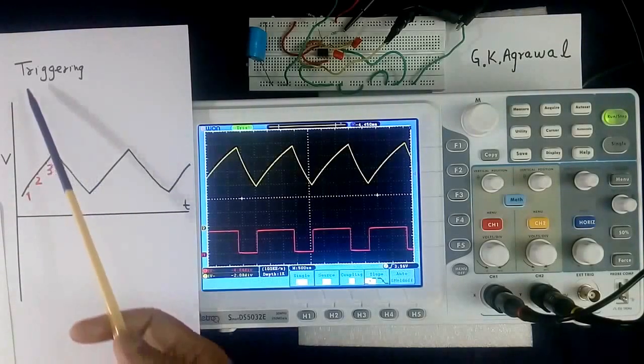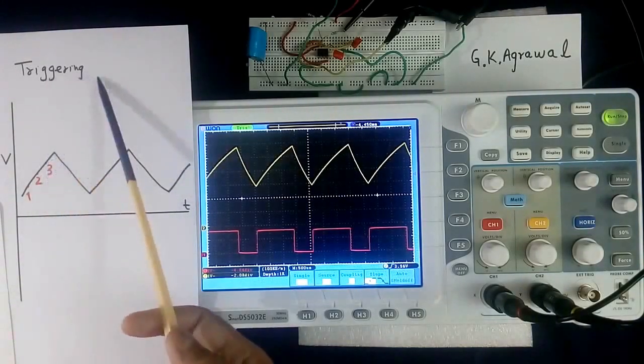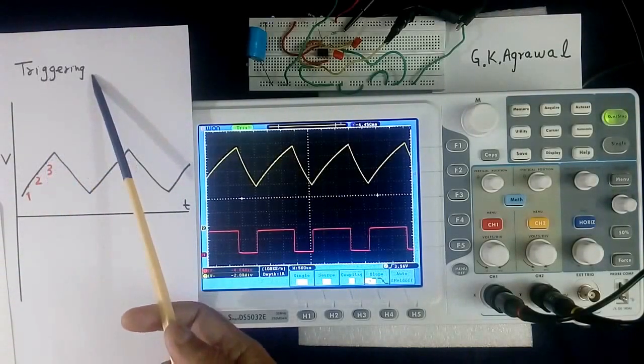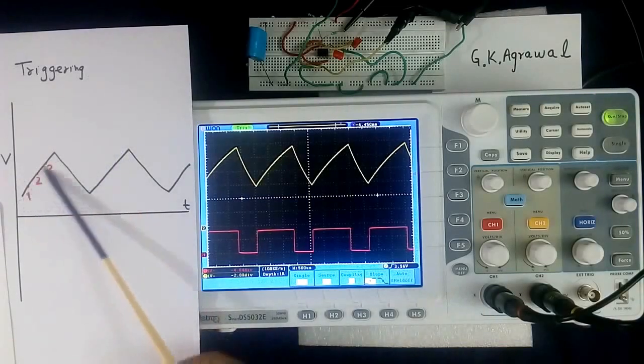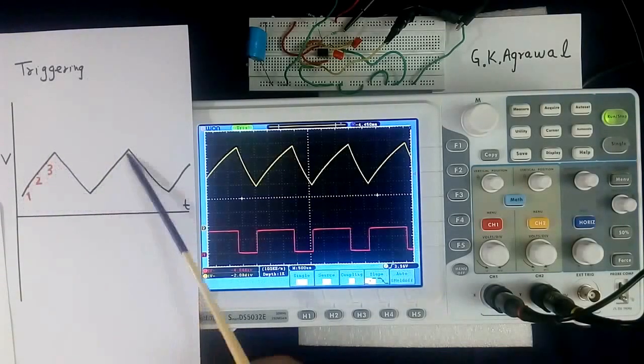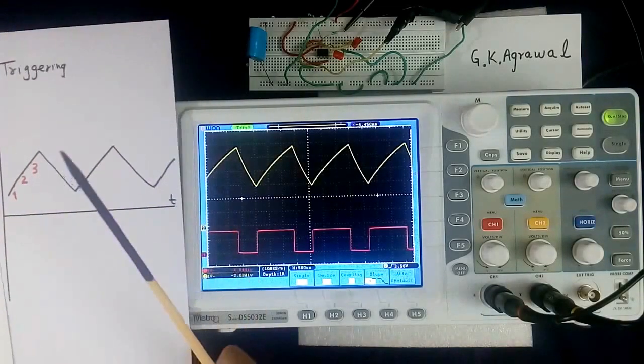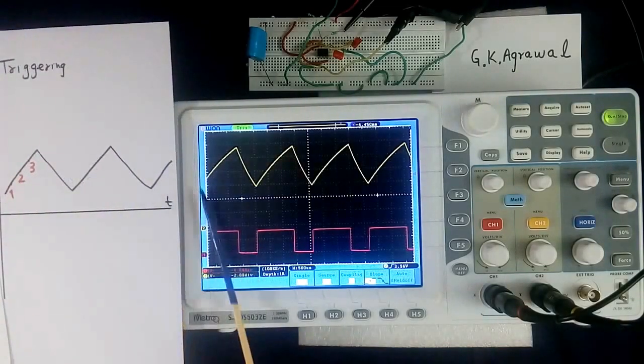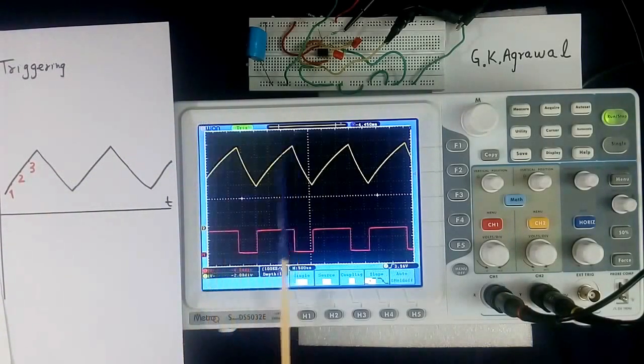Now we will understand what is triggering. Suppose this is a wave shape, and this is starting point in screen.